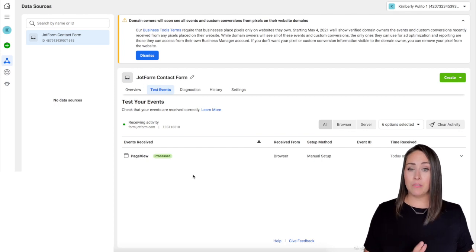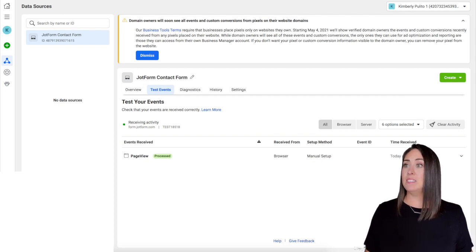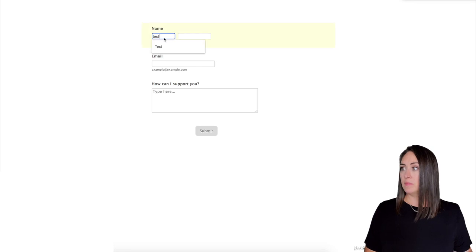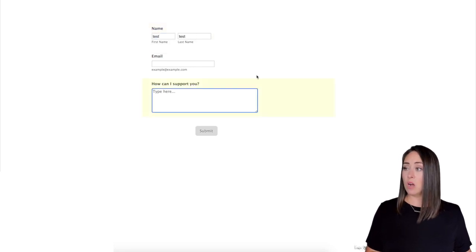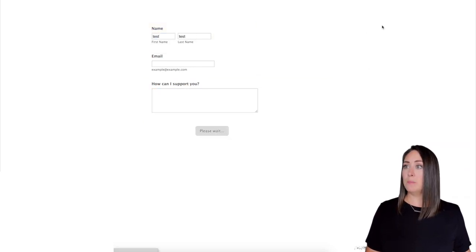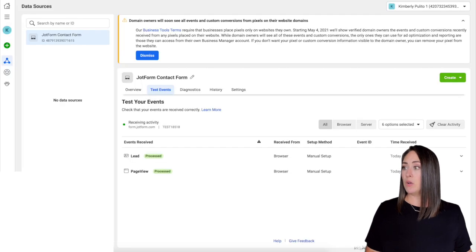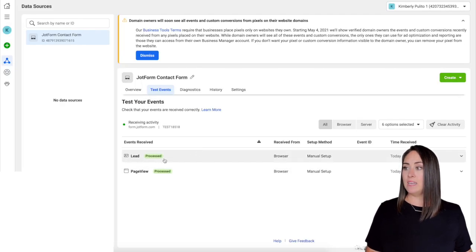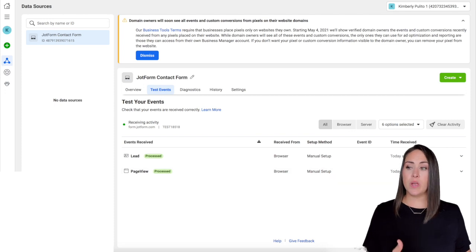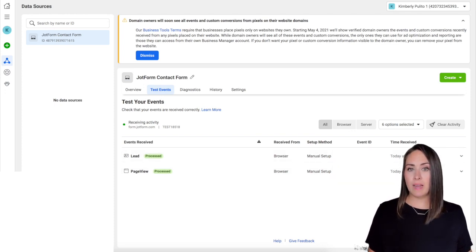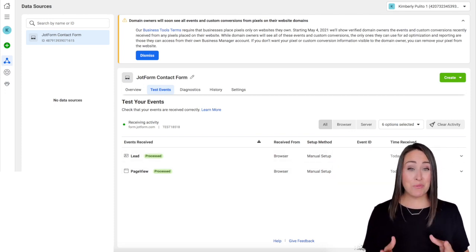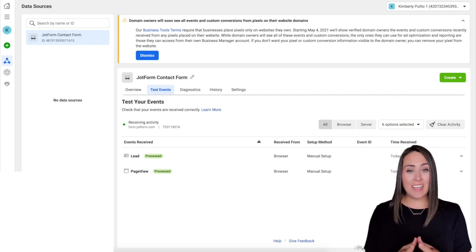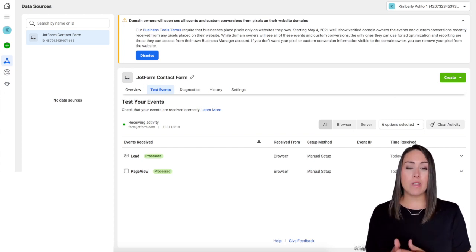Now remember, we also chose the lead option, which is going to be whenever they submit the form. So let's go ahead and give that a test. I'm going to come back over to my form, and both of these are optional, so I'm going to leave them blank. I'm going to hit the submit button. I'm going to come back over, and now we have a lead that was processed. And what's great is we also have the time as well.